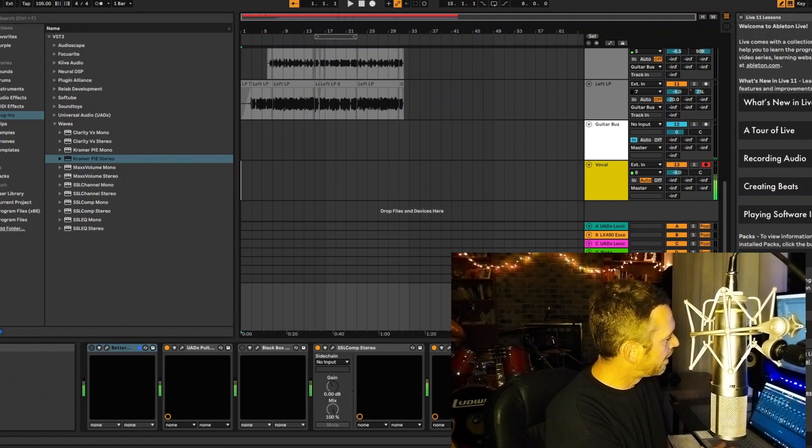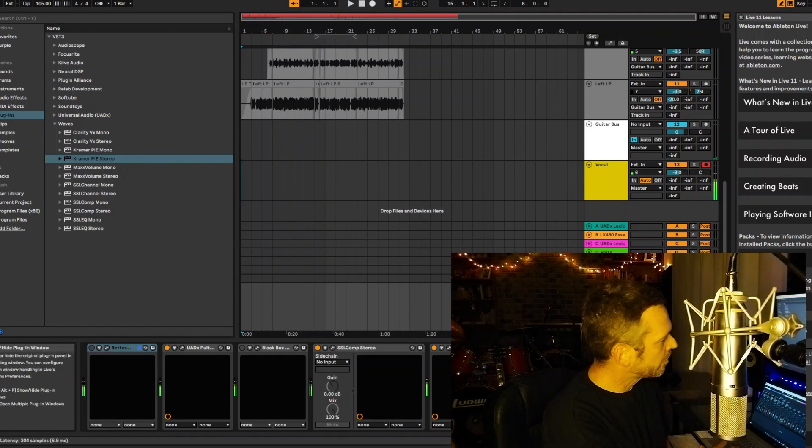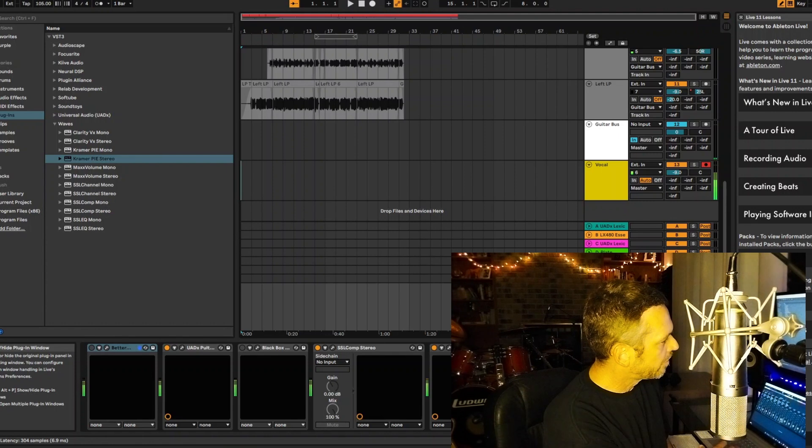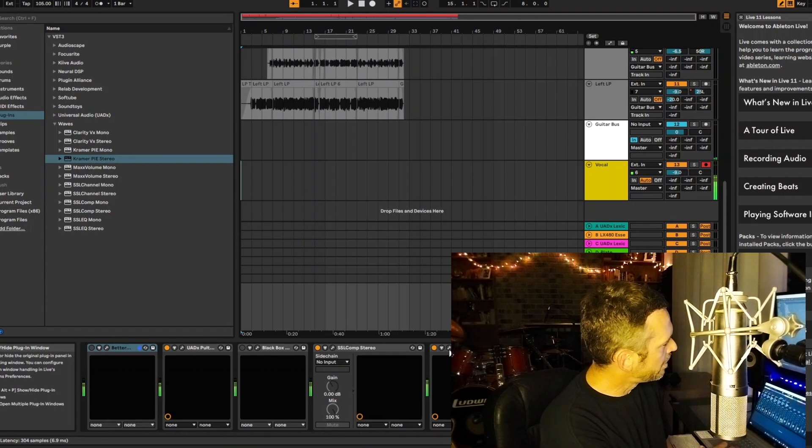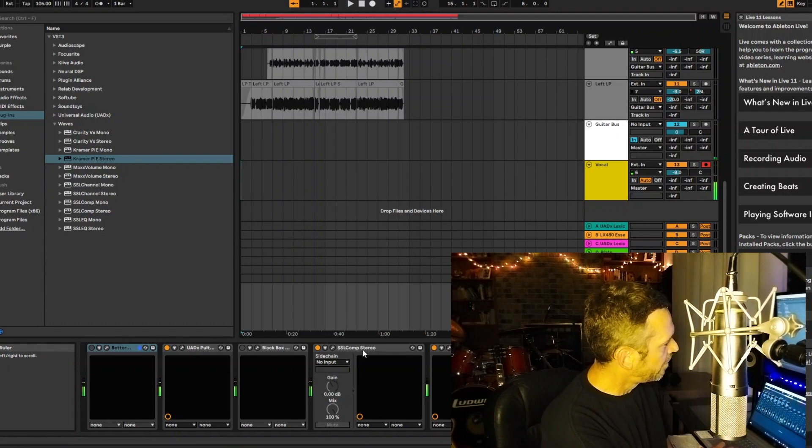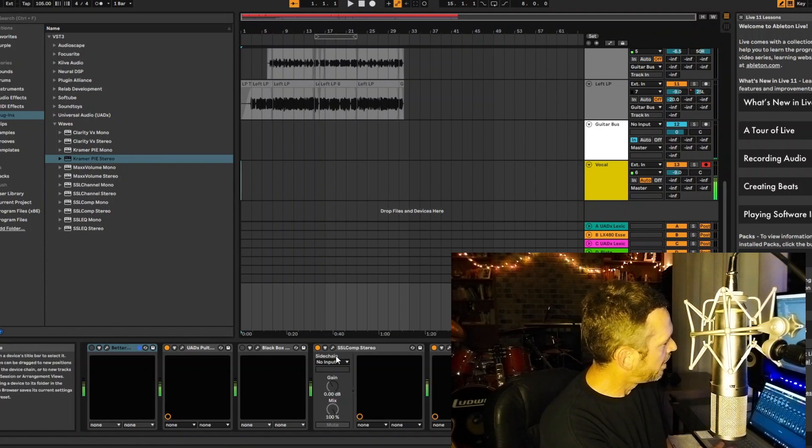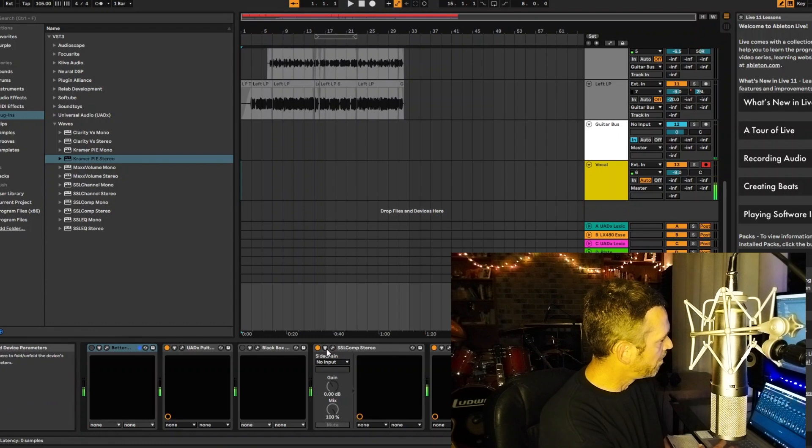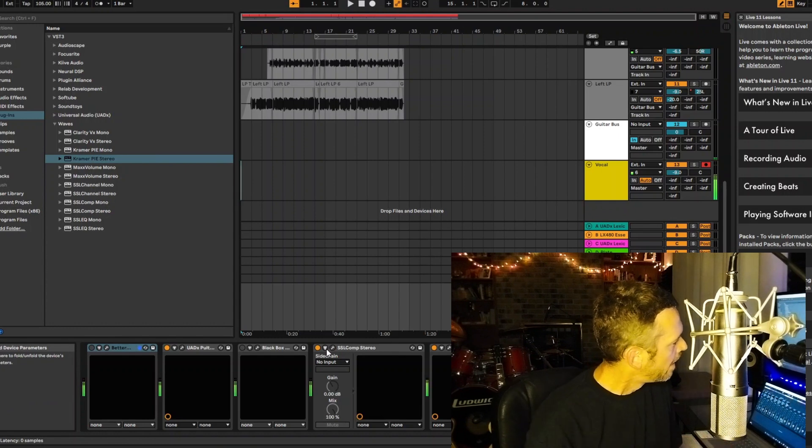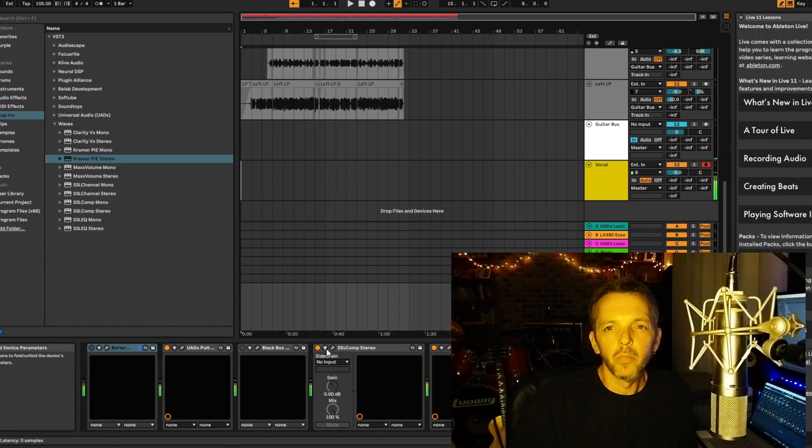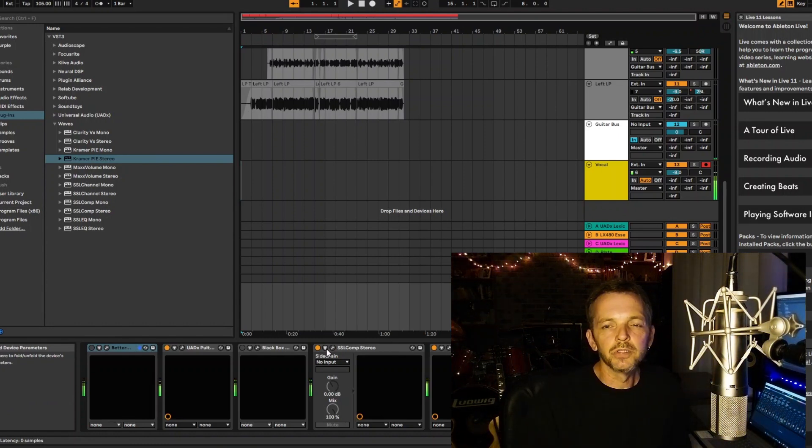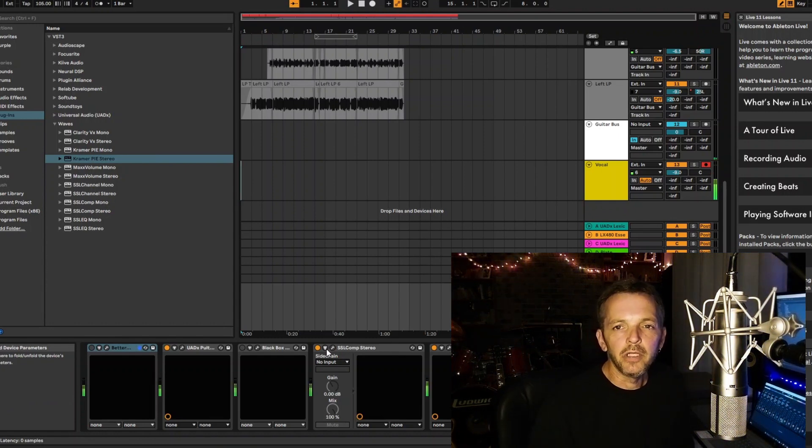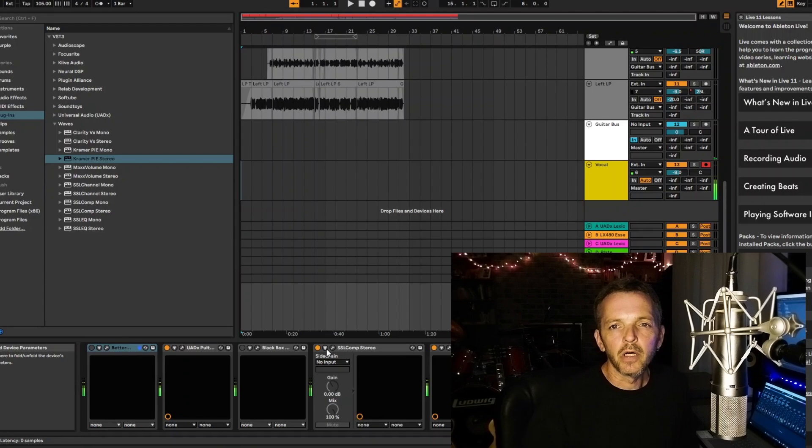Before I get to that, I'm hitting a Brainworks Master Desk, which is a limiter, giving me my level, setting that where I want it. And before that, an SSL bus compressor just getting about 3 dB of gain reduction.